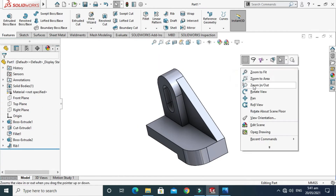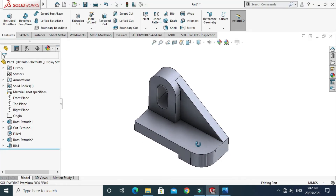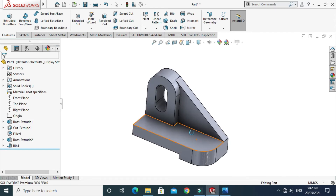Lastly I have to create a counterbore hole. The bigger diameter is 20 mm, the cut is 6 mm deep, and then we have a hole of 10 mm. There will be the head of the bolt and the threads of the bolt. I'll create this feature from Hole Wizard rather than a simple extruded cut. I'll go to Features, go to Hole Wizard, and select Hole Wizard.